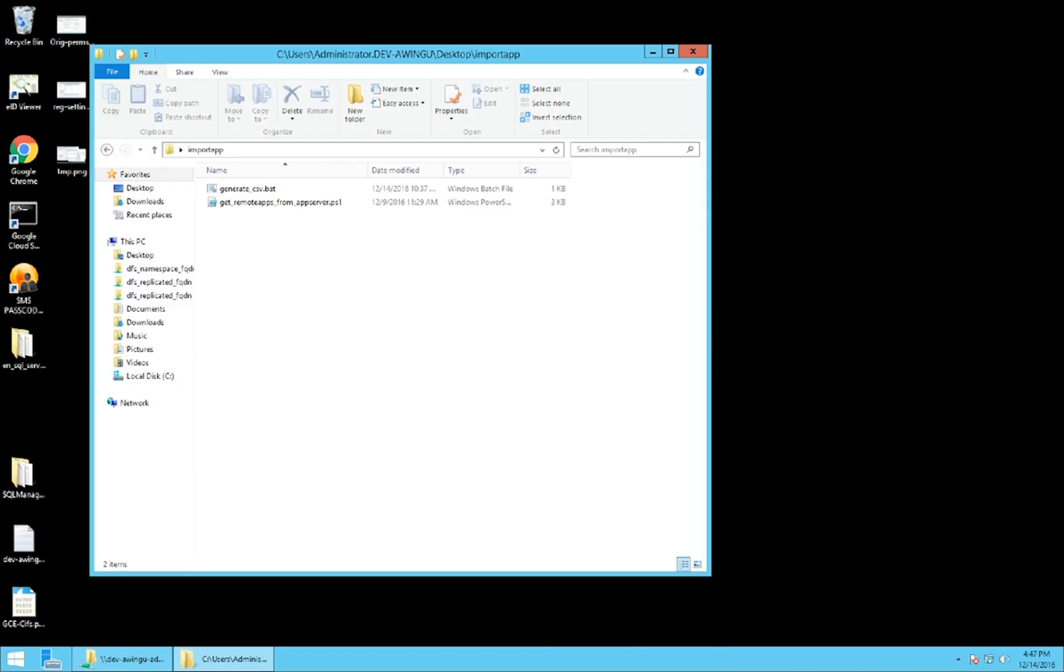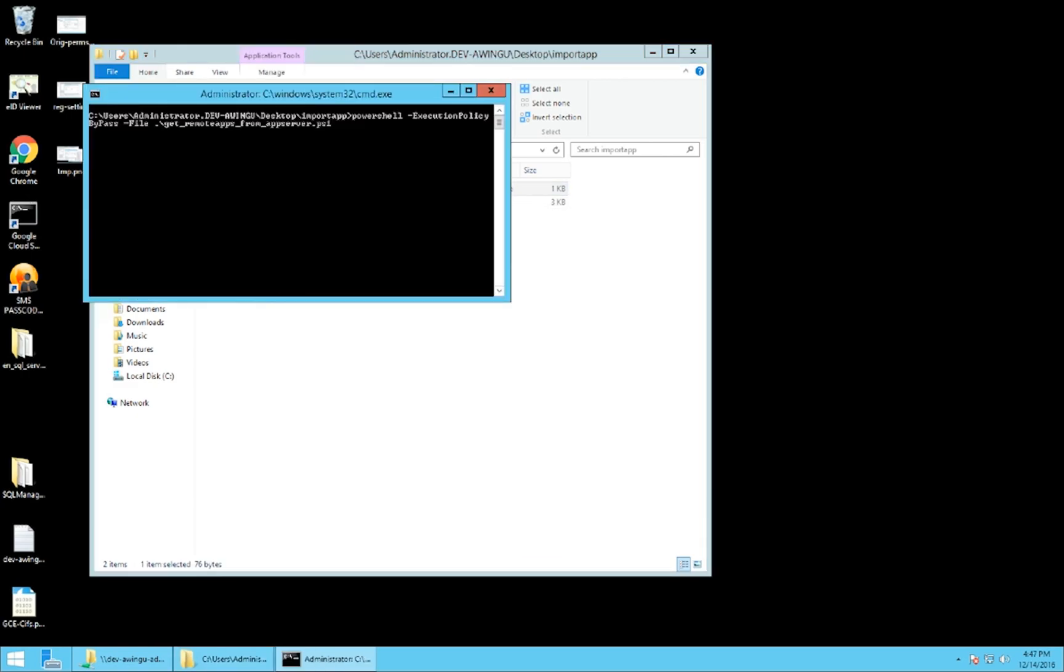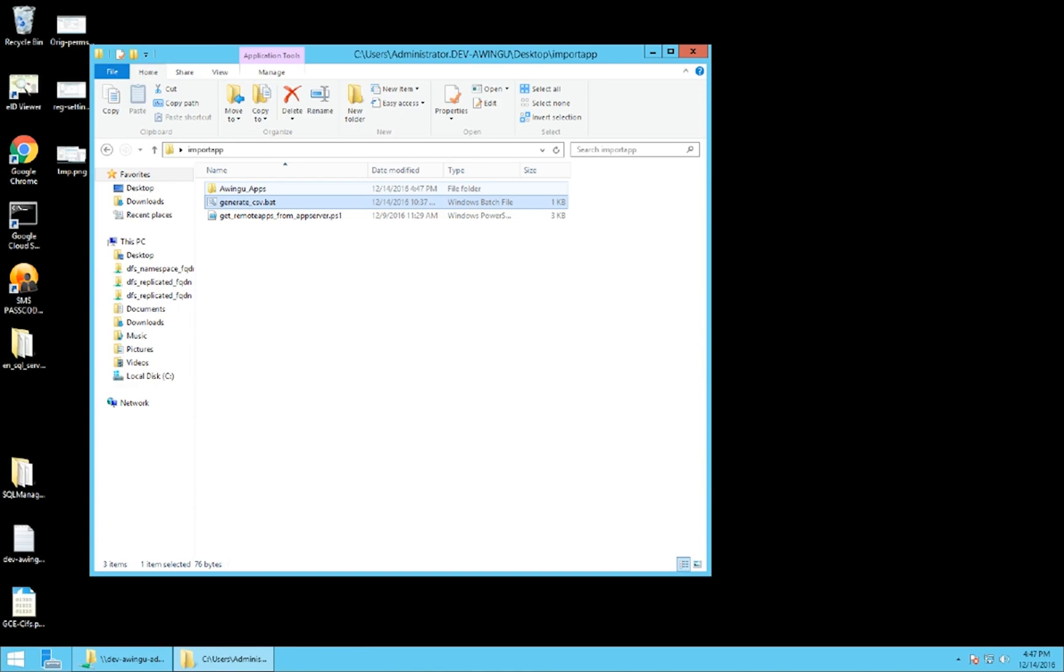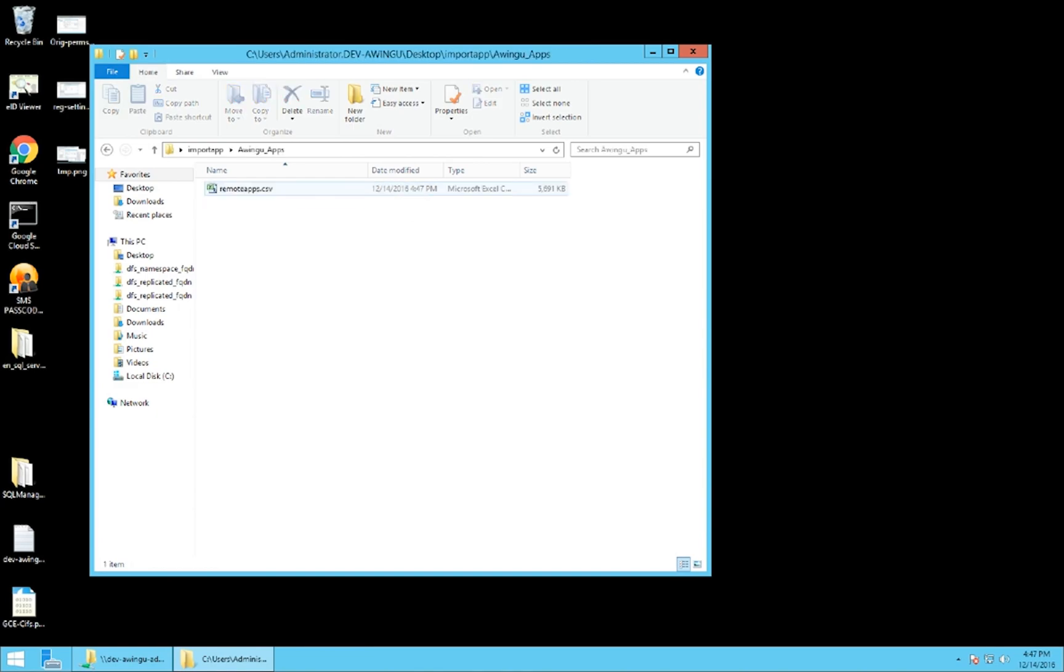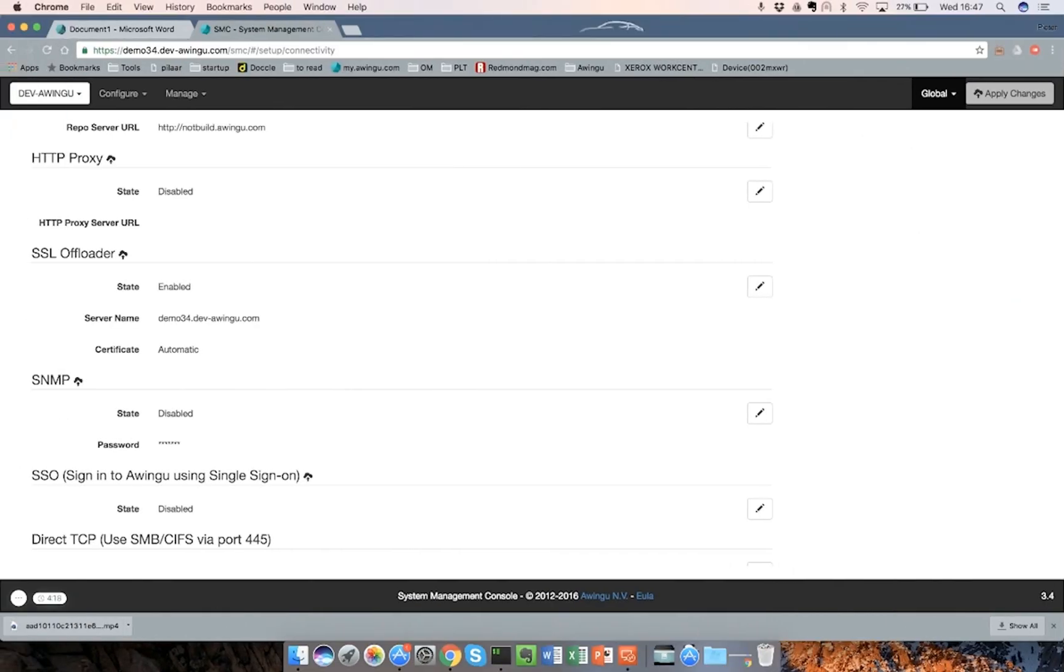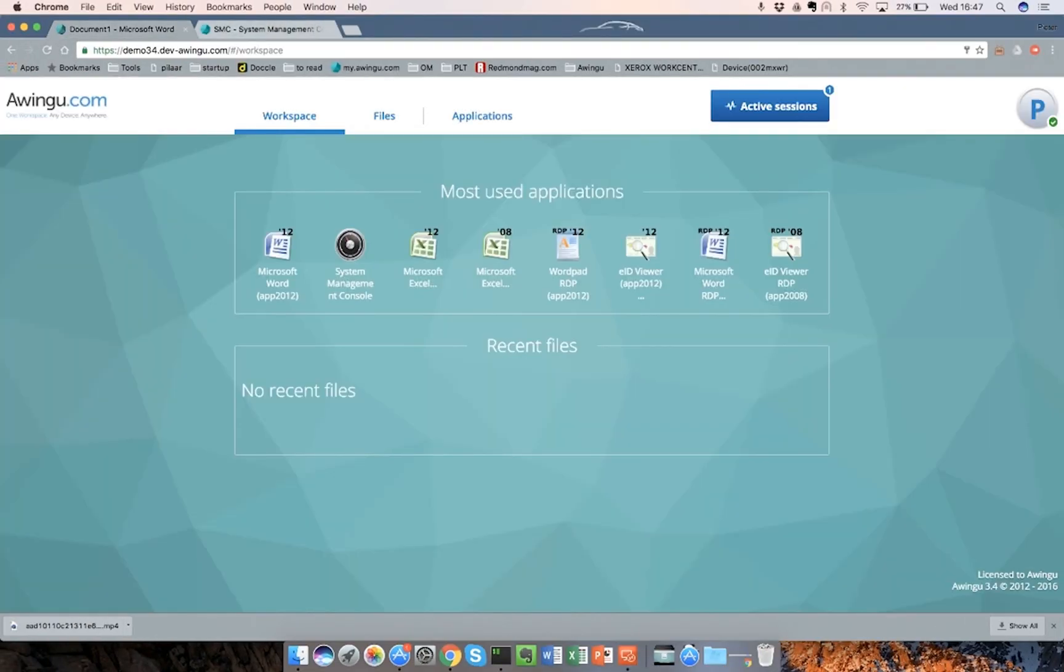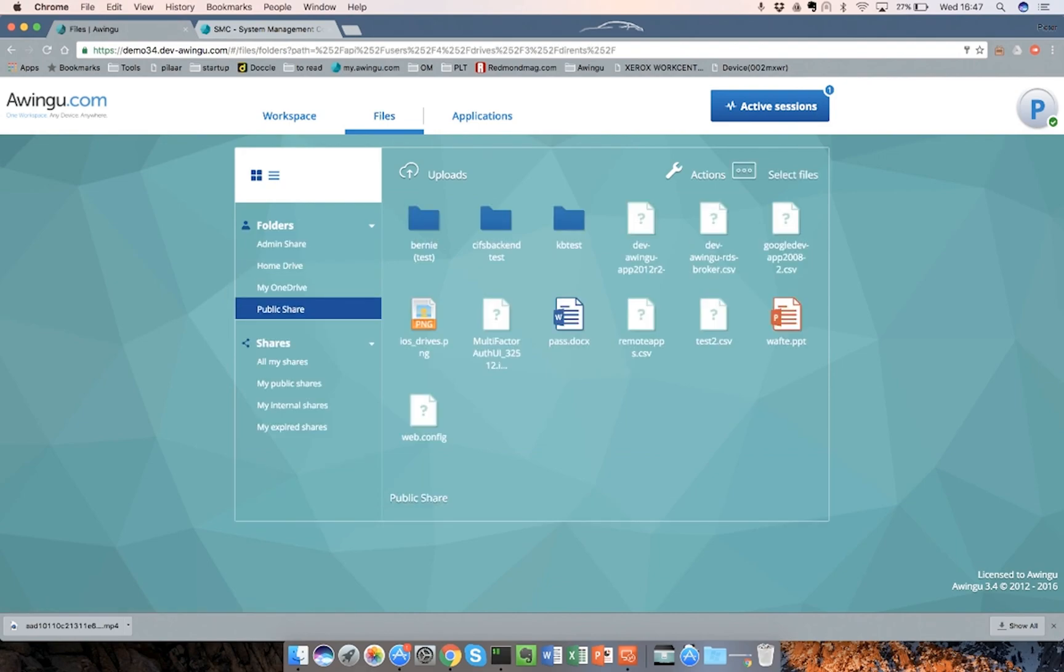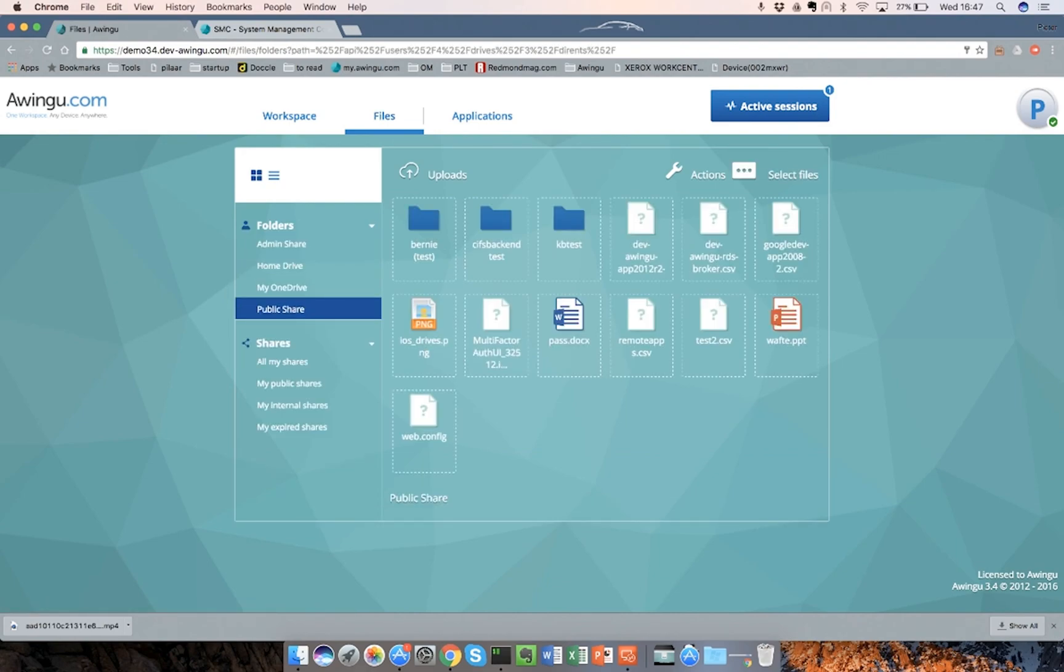The next feature I want to show is again for the admins to be more productive. If I go to the application server, we have created a PowerShell script, which can be found on our GitHub, which automatically generates a CSV, a comma separated file from all the published applications on that application server. This includes the executable, some metadata and the icon as well. This script can take a couple of minutes depending on the number of applications which have been published. Once this has been done, there we go. This creates a file, which I can then copy, for example, to a public drive.